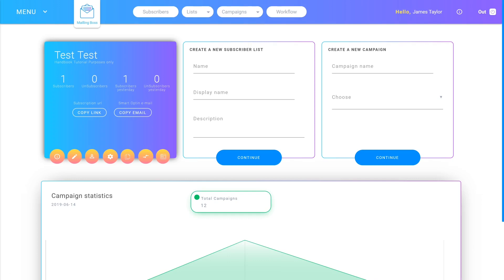It's important to know that all domains have a reputation and as you send emails from these domains the reputation will go up or down depending on various factors.